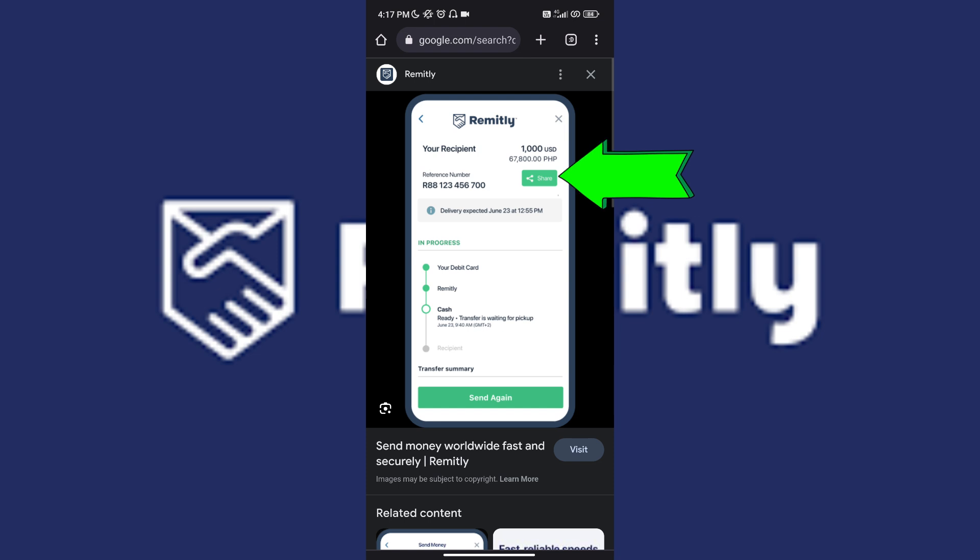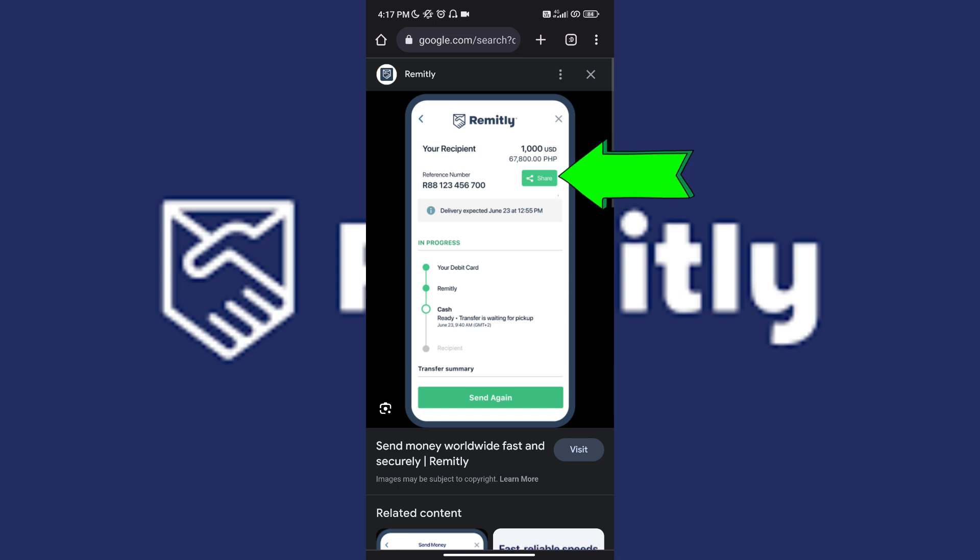All you have to do is tap on it and you will be transferred to the list of your contacts in your Remitly.